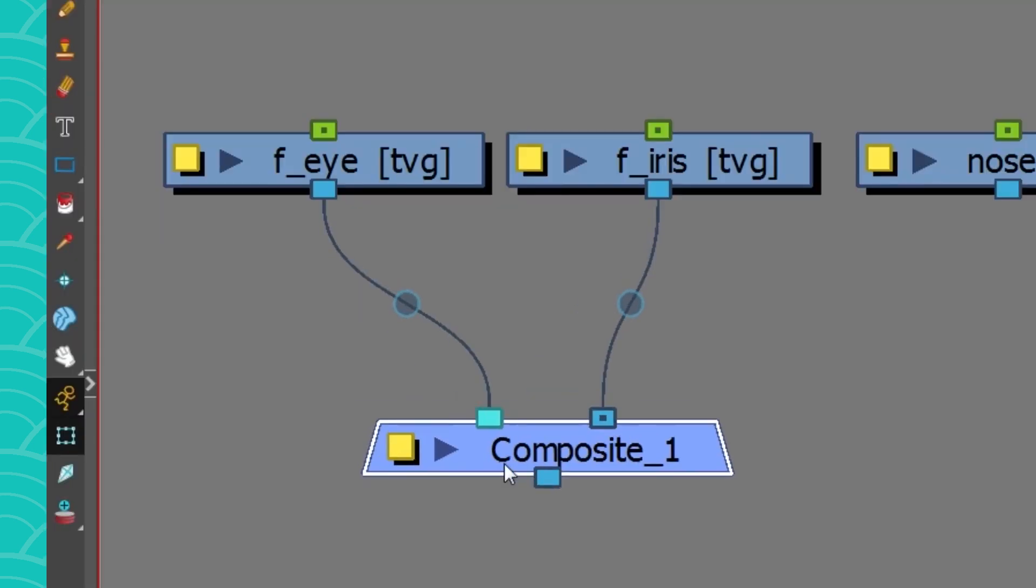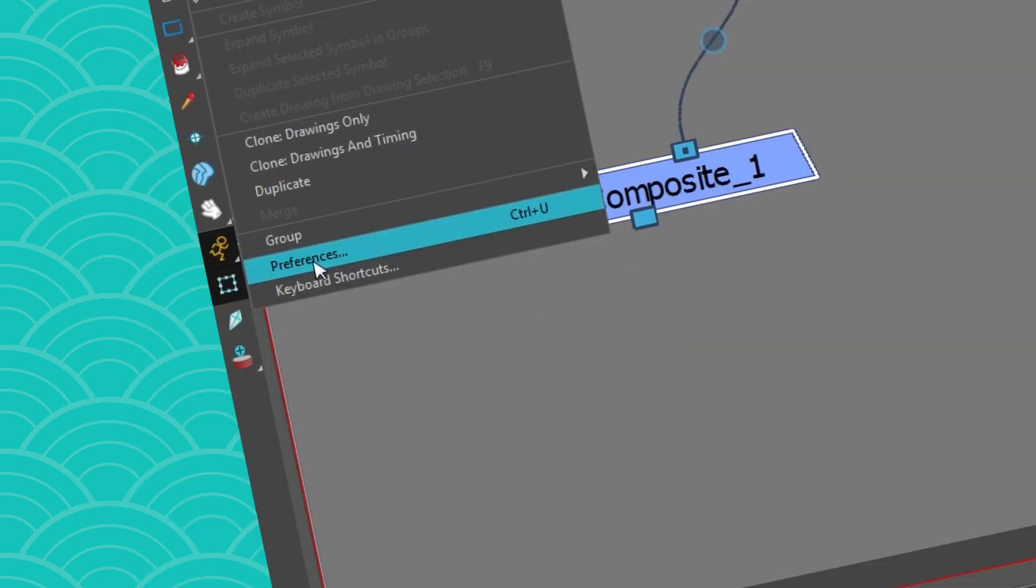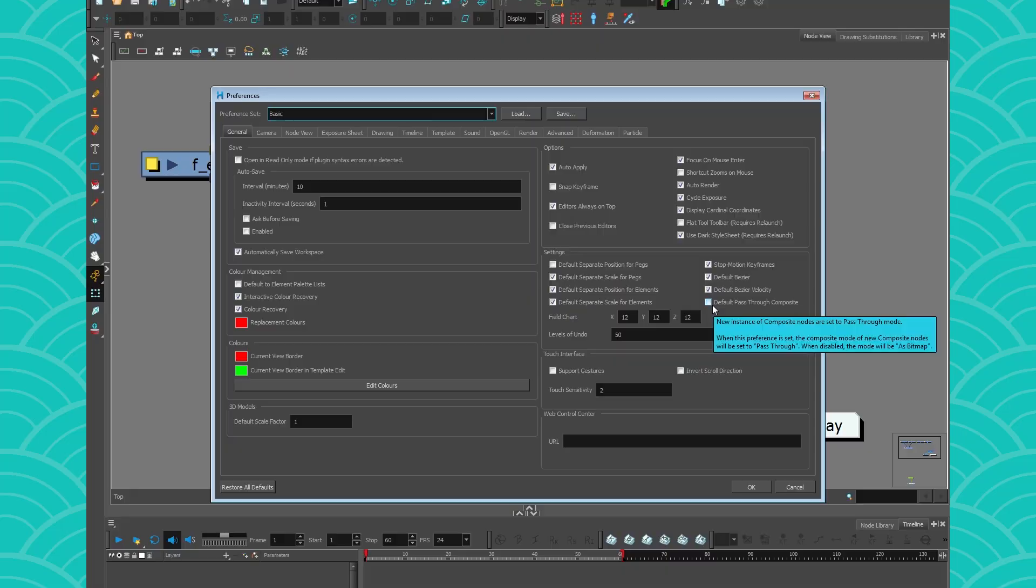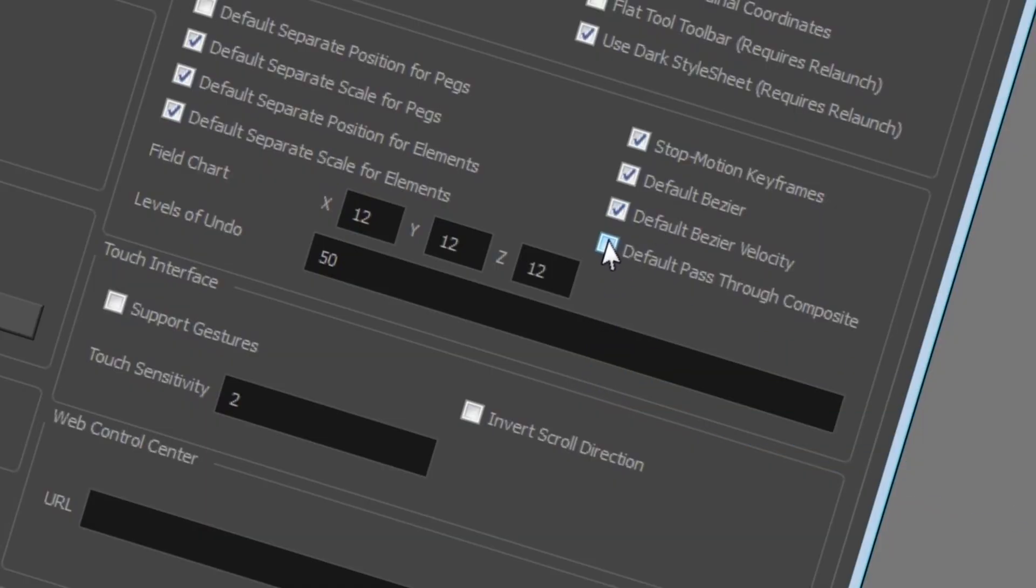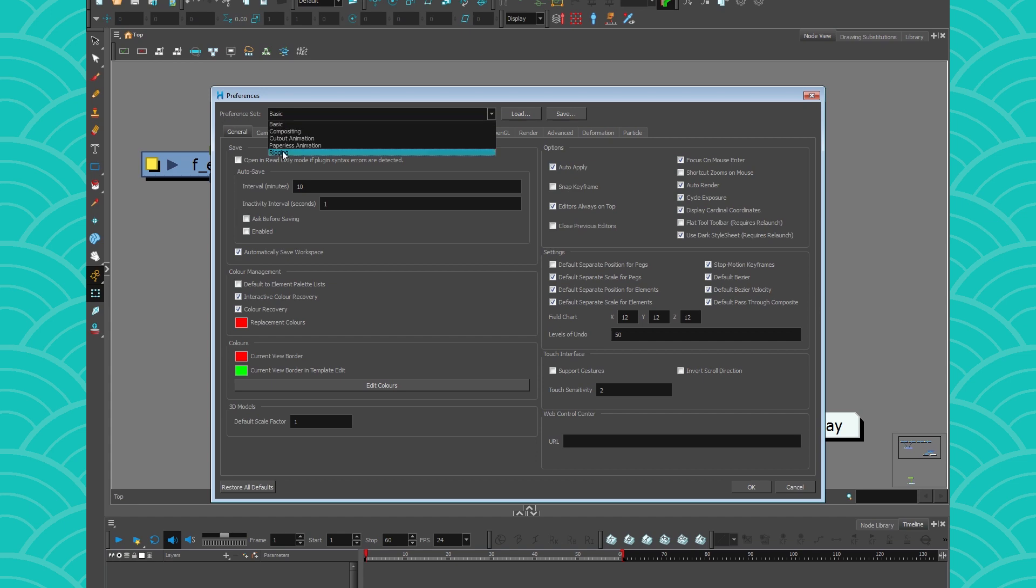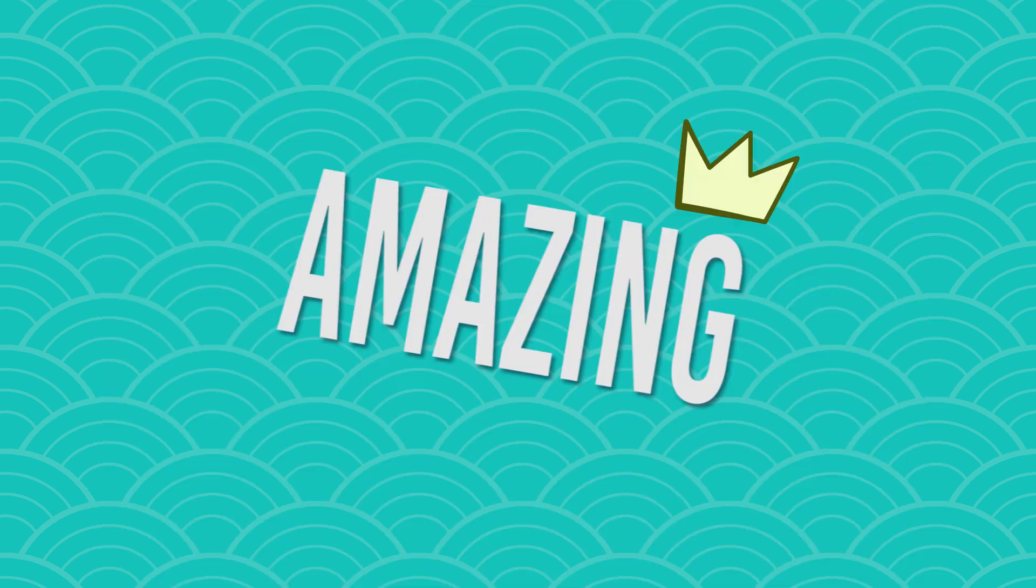And by the way, for the pass-through composite, you can go into your preferences and just go into here. And there's a set default pass-through composite, which is like a must when you're doing rigging. And this explains why in the rigging preference set, it's already in pass-throughs, which is amazing.